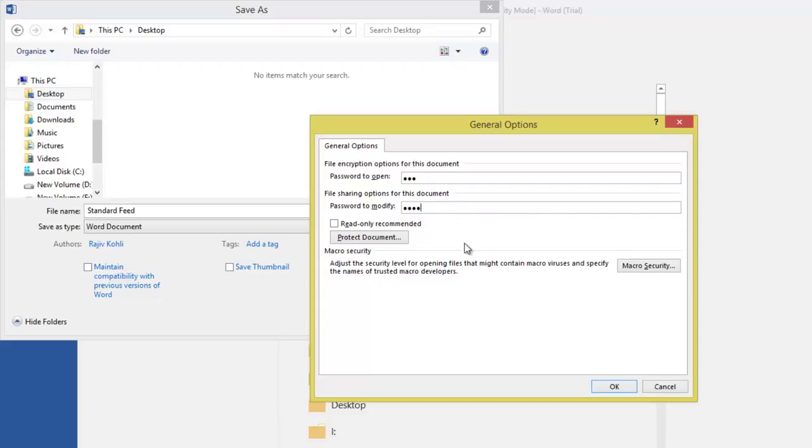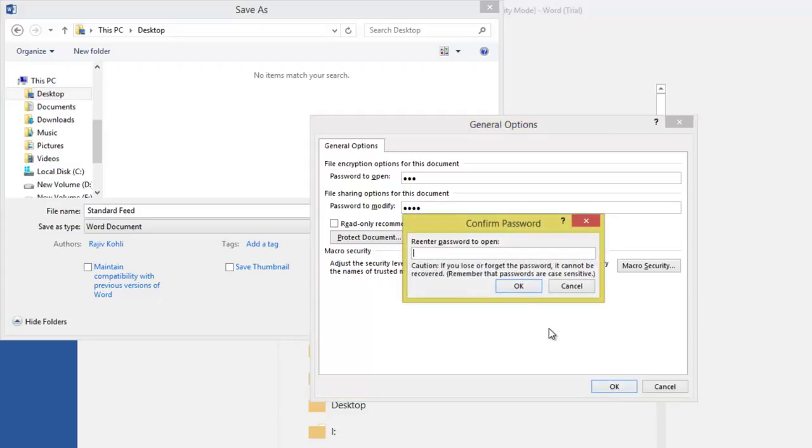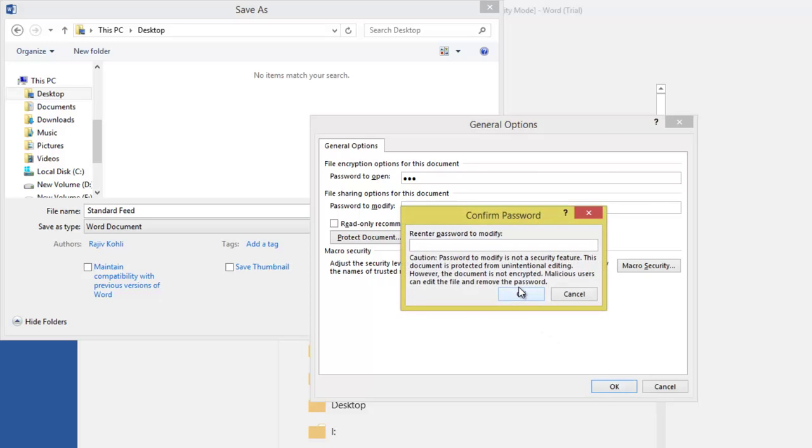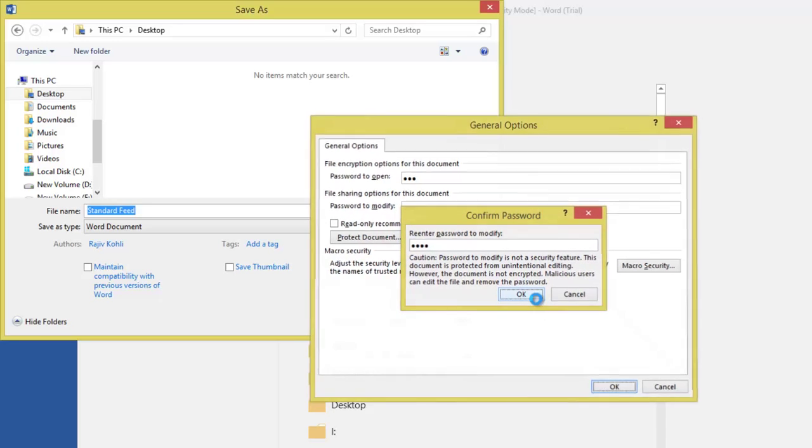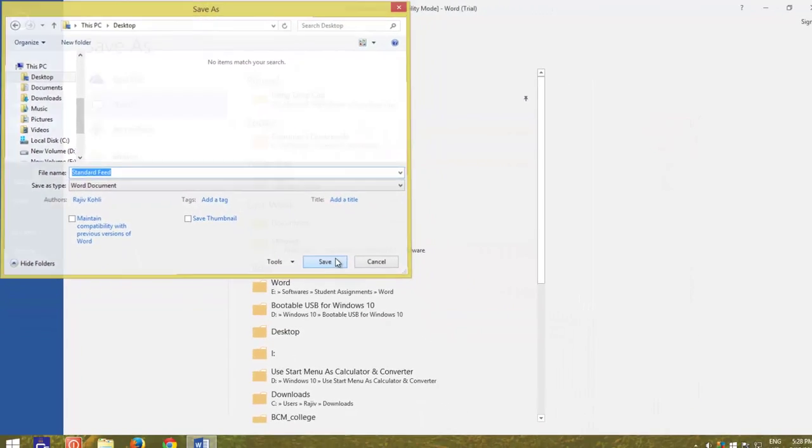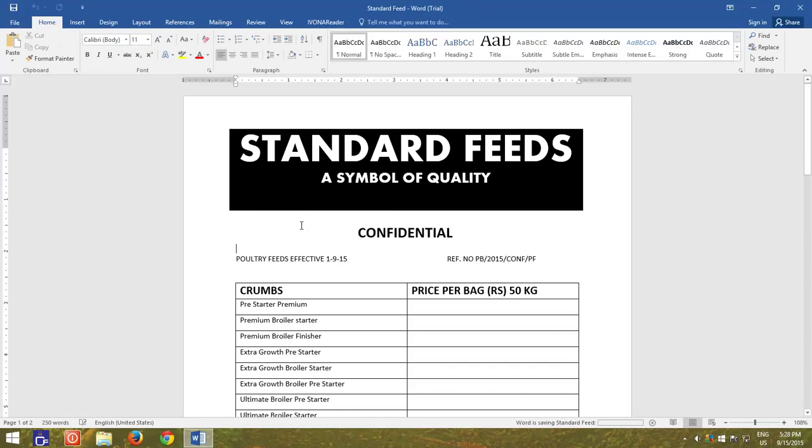Password to modify option is useful if you want your colleague to be able to open the document but he shouldn't make any changes. Then you can tell him only the first password to open the document.